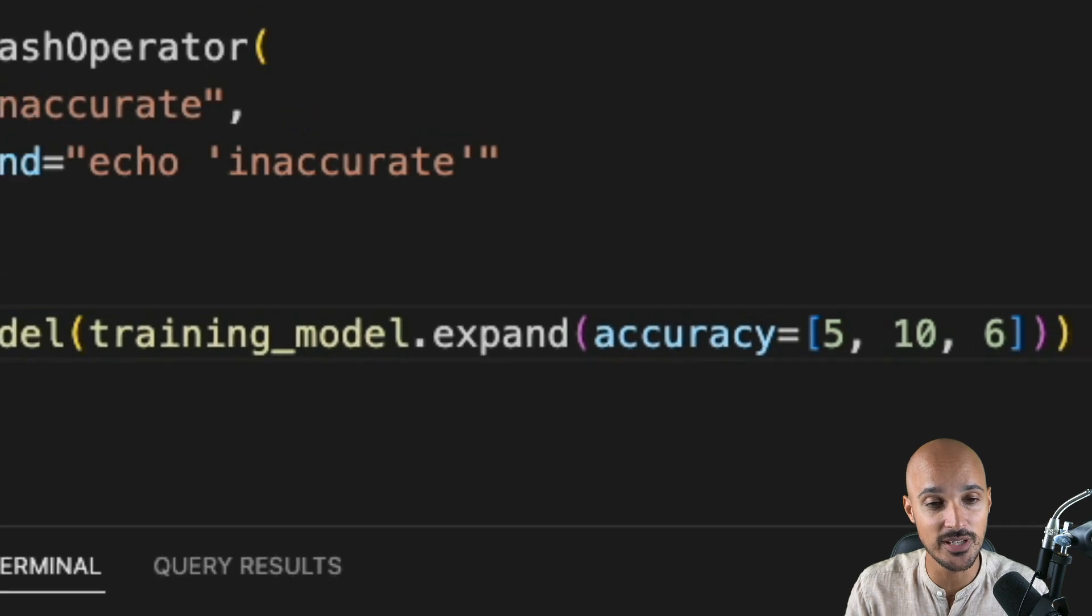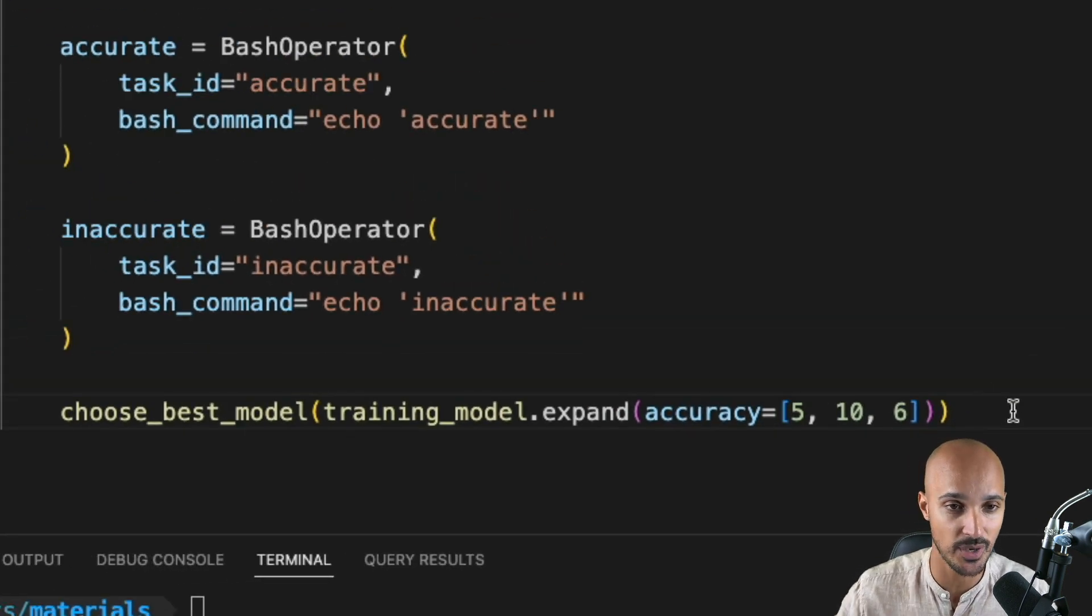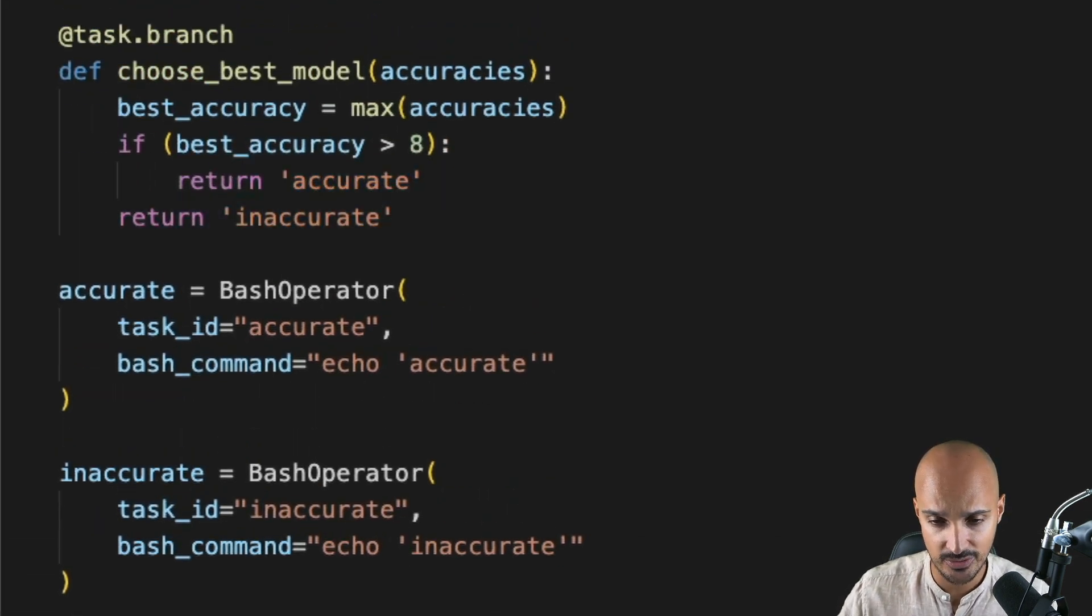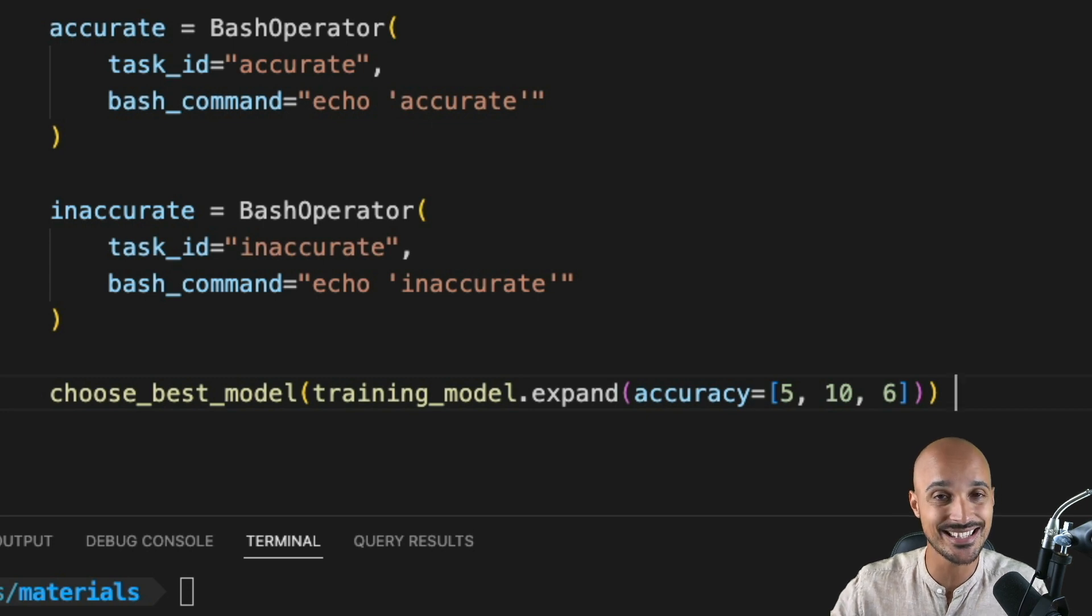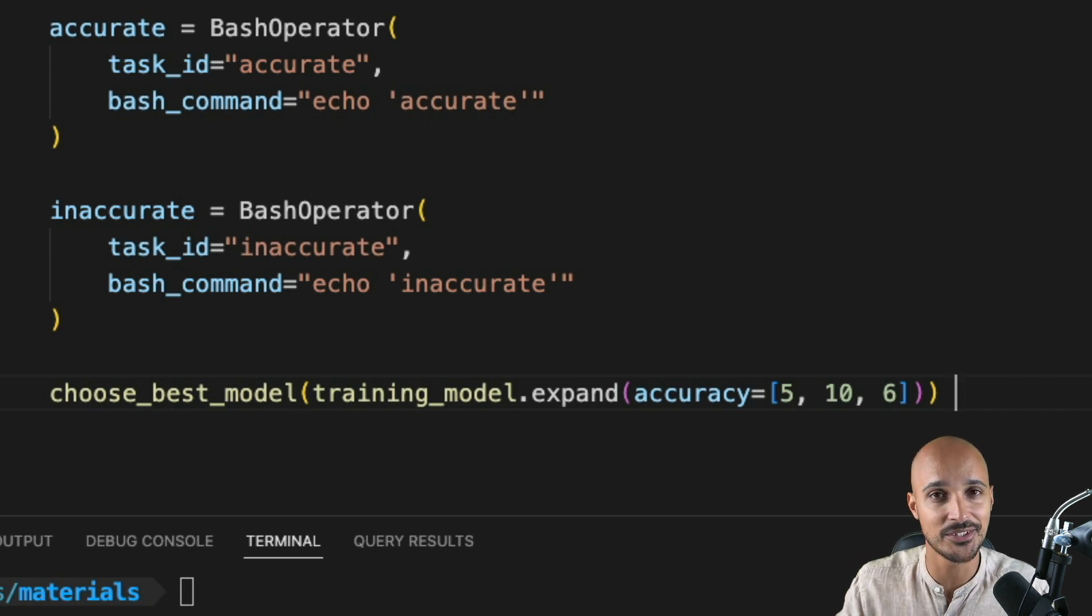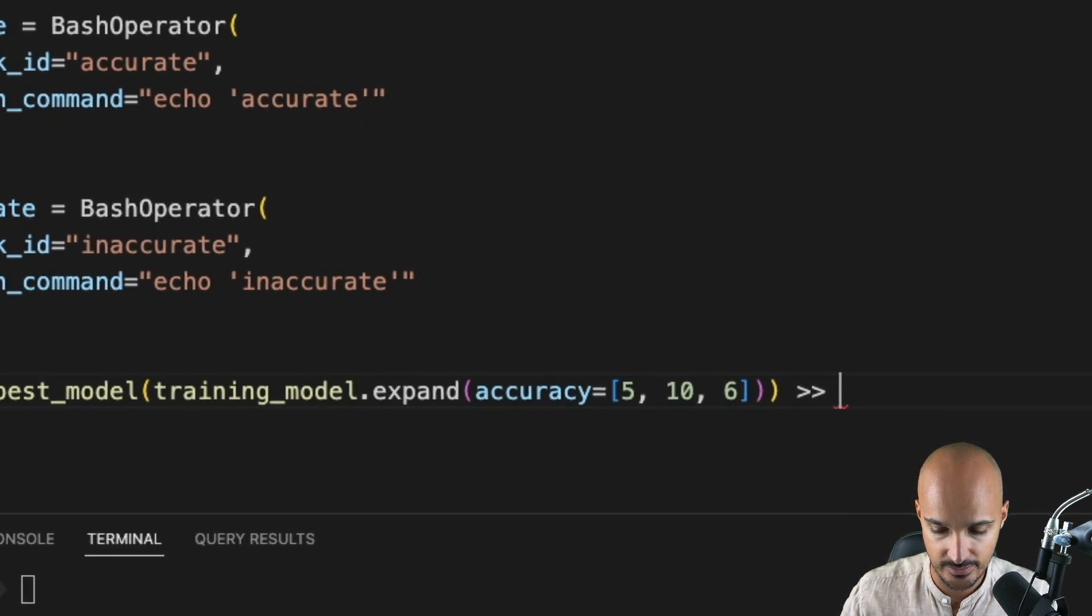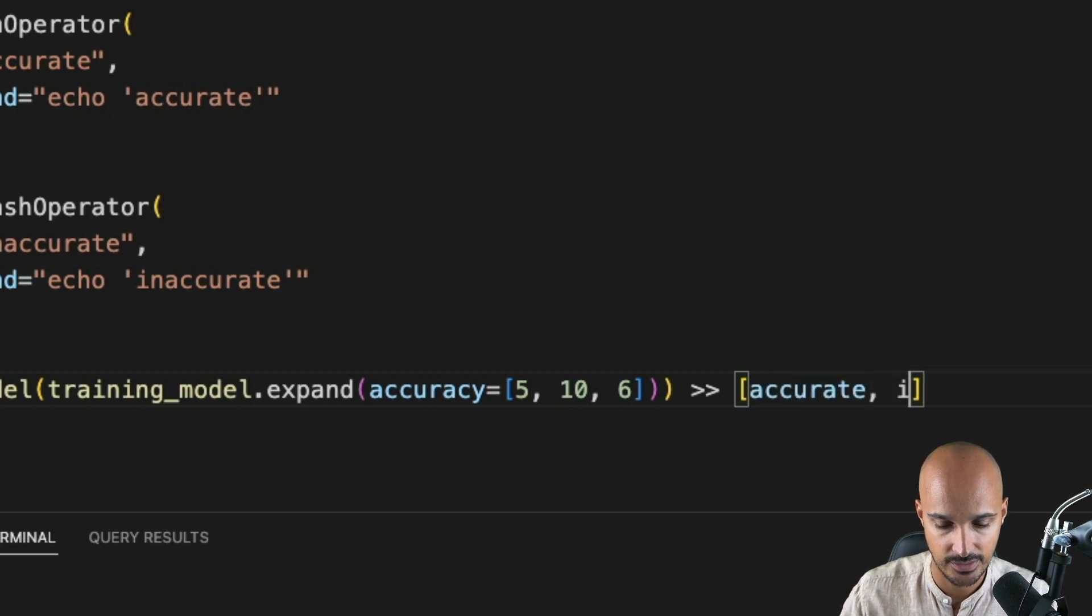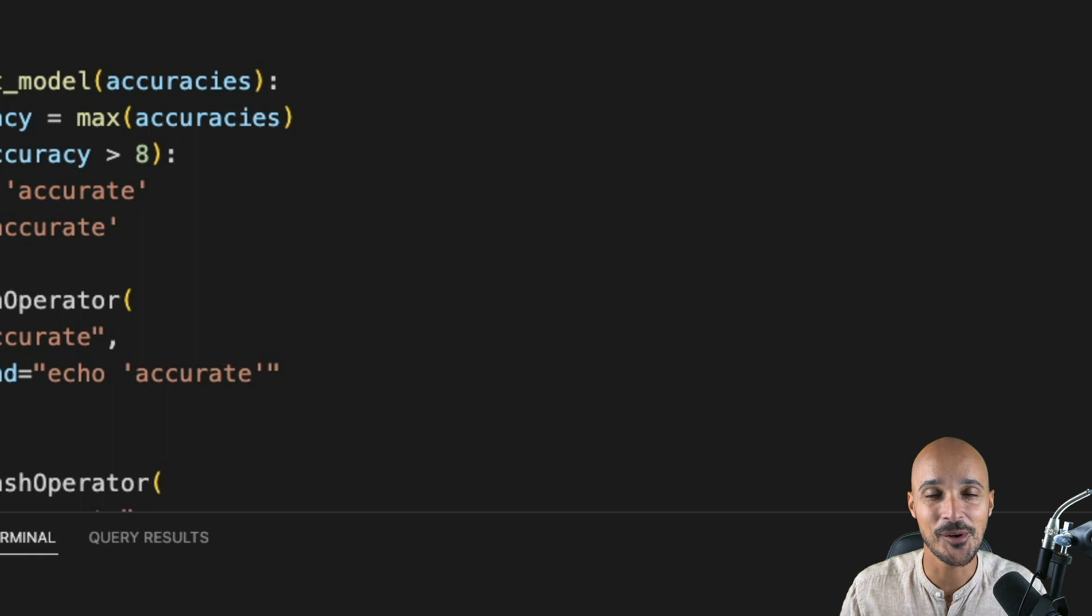Finally, we need to add the dependencies with accurate and inaccurate as we choose between those two tasks in the branch Python operator. That's what you can see here. So let's add those dependencies. And this time, as the bash operator is a classic operator and we don't use the task decorator, we cannot do that. Keep in mind that the decorators are not available for all operators. So you can use the other notation with a list and accurate, inaccurate.